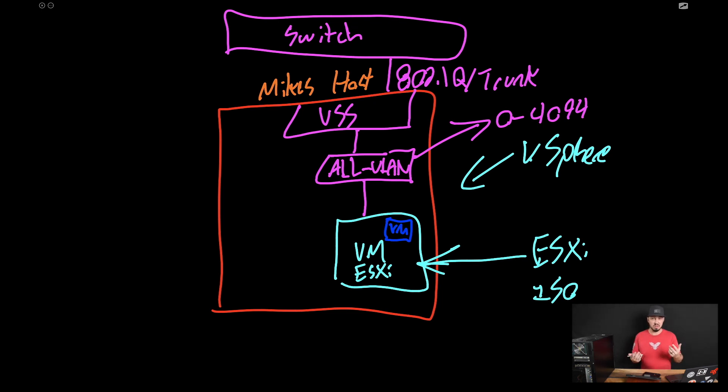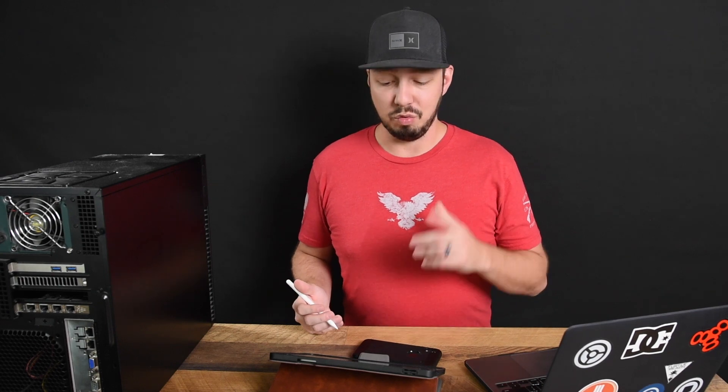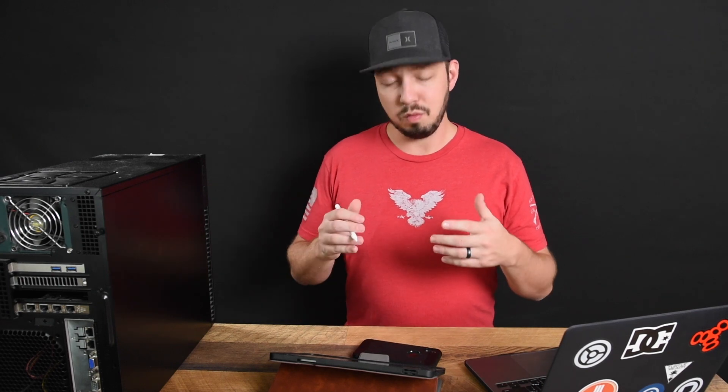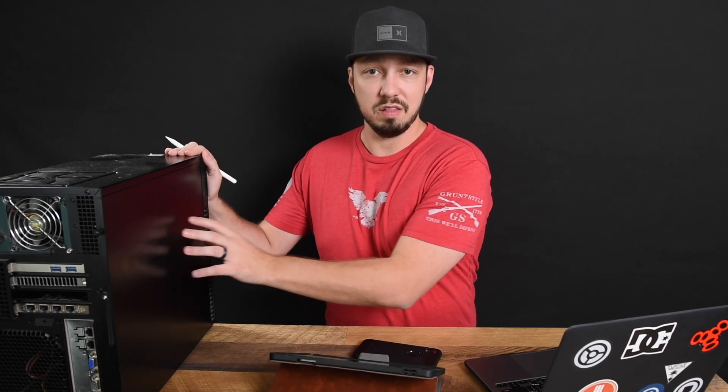So that's the goal is that we end up with this situation where we feel like we're in real vSphere because we are, but we feel like we have dedicated hardware. In this case, we're just nesting a bunch of hosts inside of this thing.